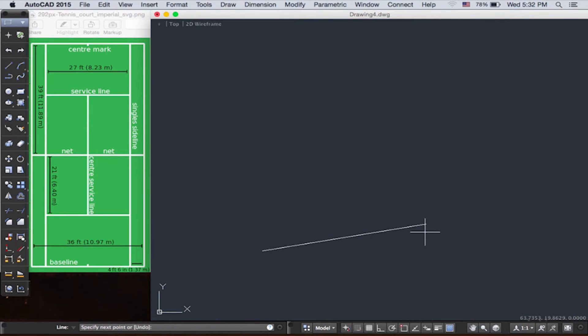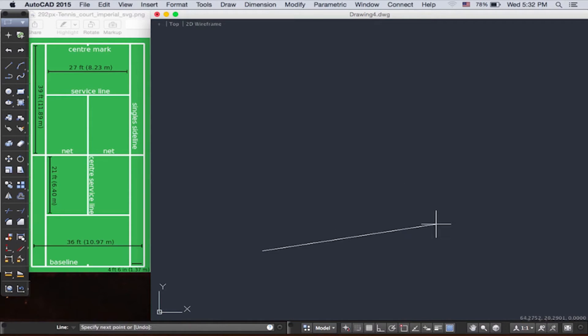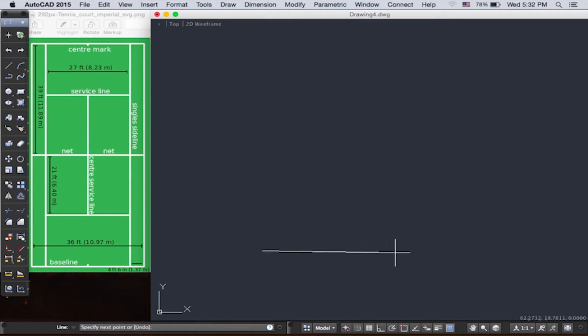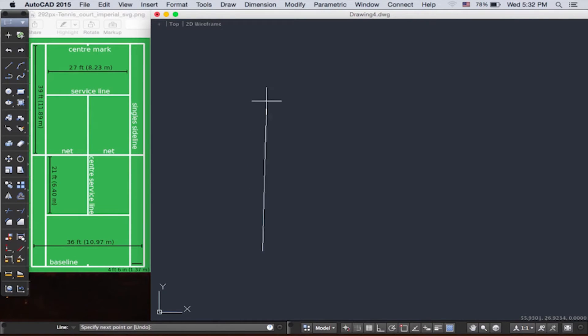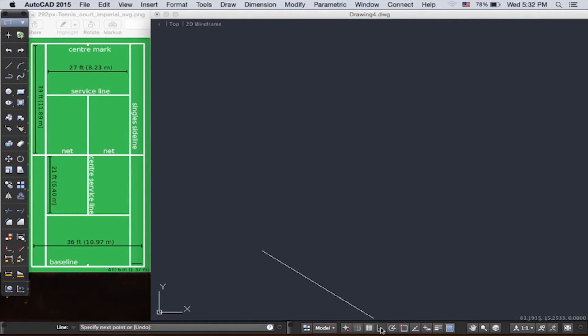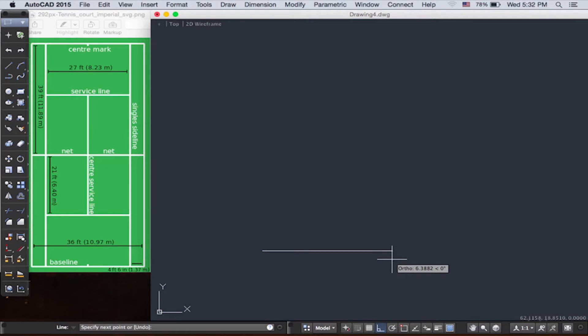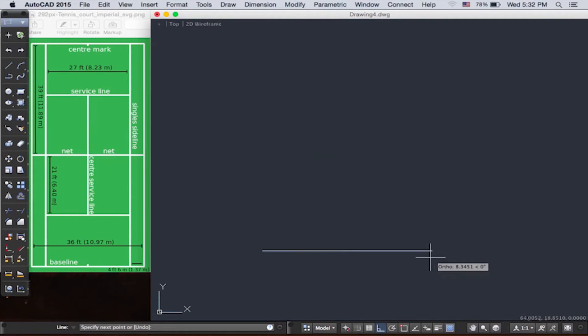Notice as you draw and move your mouse around, the length and inclination of the line changes. But this isn't really what we want. We want horizontal and vertical lines. So we go down here, back to the status bar, and we turn on ortho mode. Or you can click F8.